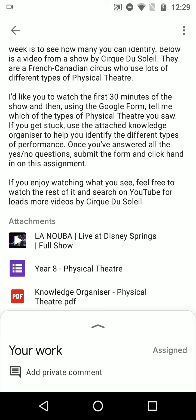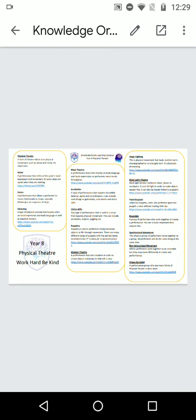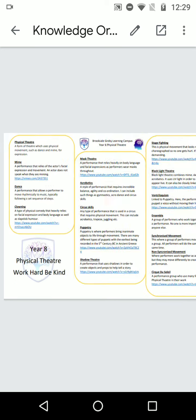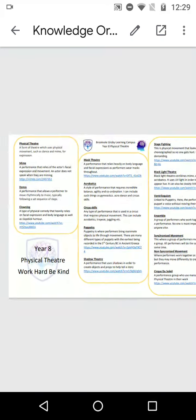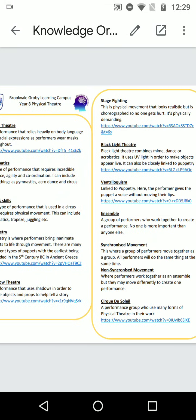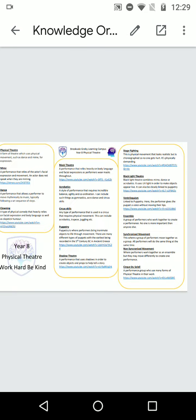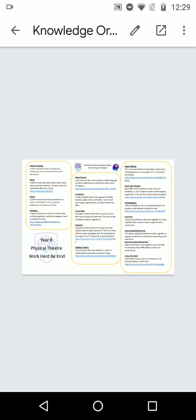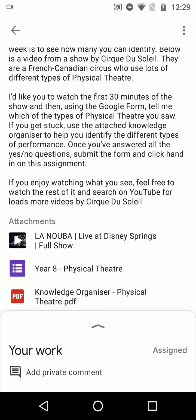I've also got down here a Knowledge Organiser which has been attached to help me work out whether I saw some of these elements. Again, I can just click on that and that will open it up. I can zoom in and out. It looks like I've got some YouTube videos that I can watch to help me if I need to. But they are all the work that is related.